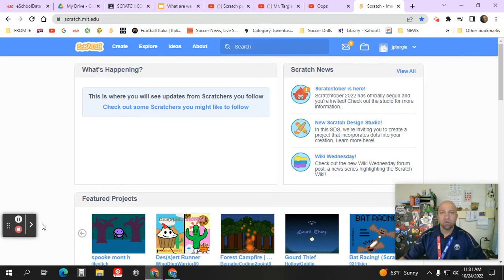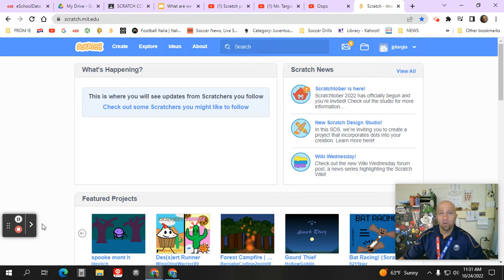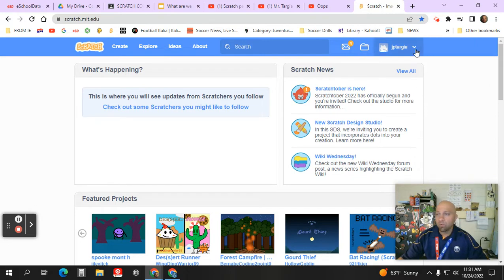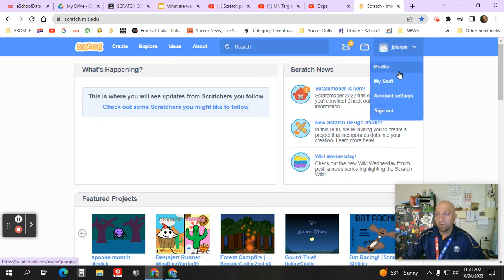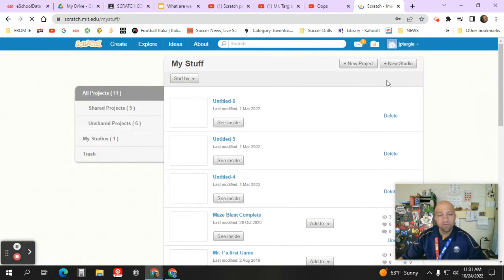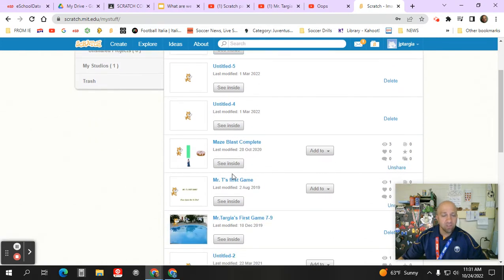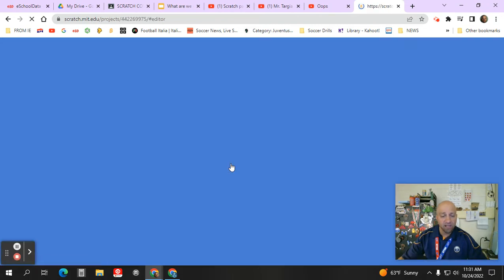Okay, in this short demonstration, I'm going to show you how to submit your Scratch project to Google Classroom. So we're basically going to open up your stuff under my stuff and click on the assignment that you created for the Maze Blast game and click on see inside.